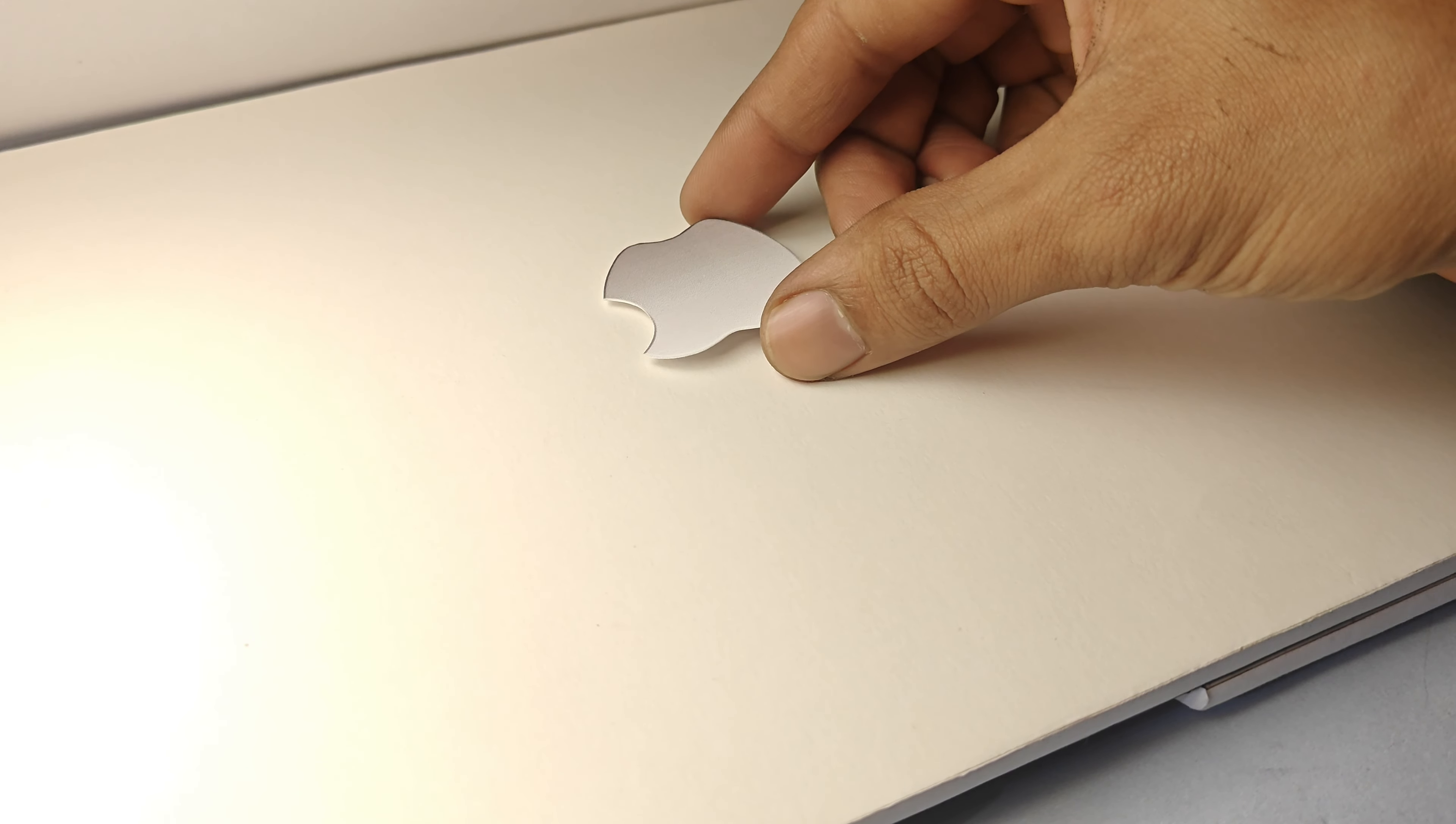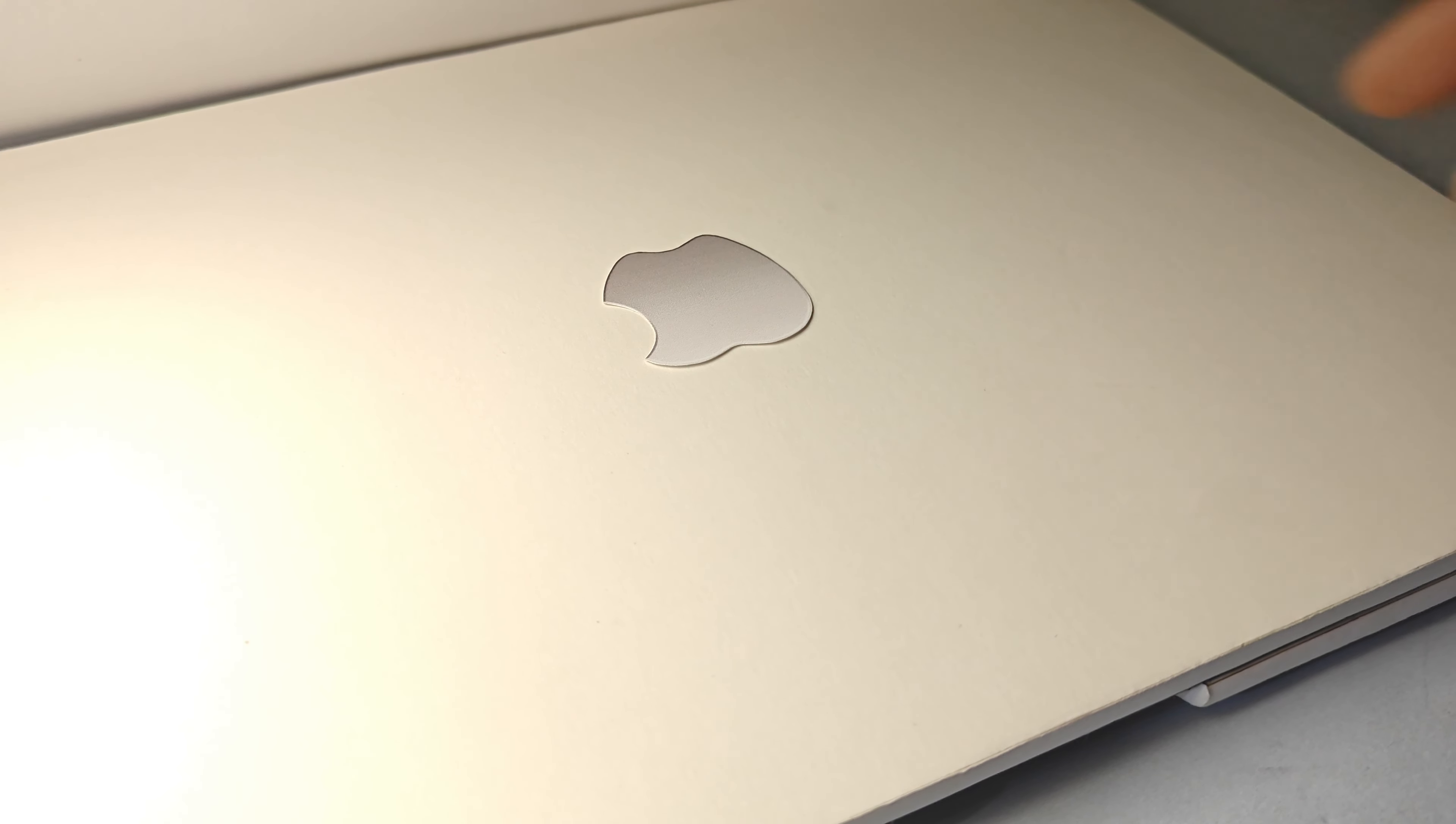Then add the Apple logo and your MacBook is ready.